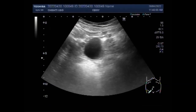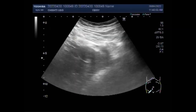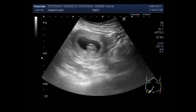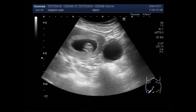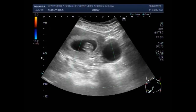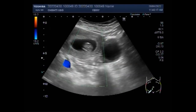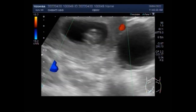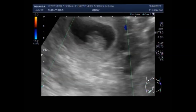Ovarian cysts are fluid-filled sacs that form on the ovaries. Ovarian cysts are usually not cancerous. If you have been diagnosed with ovarian cysts and are trying to get pregnant, it is important to note that ovarian cysts do not typically cause problems with fertility, though there are always exceptions to the rules.